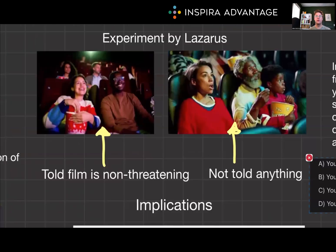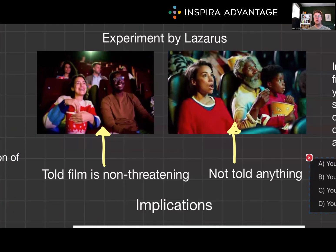So how did Lazarus figure this out? To support his theory, he conducted experiments where participants were shown stressful films while their psychological responses were measured. Participants who were told to appraise the films as non-threatening exhibited lower stress responses compared to those who received no such instruction. This experiment demonstrated the power of cognitive appraisal in shaping our emotional reactions.